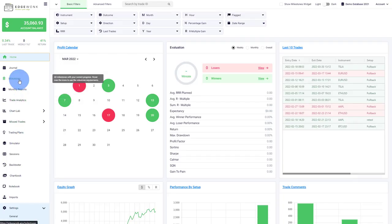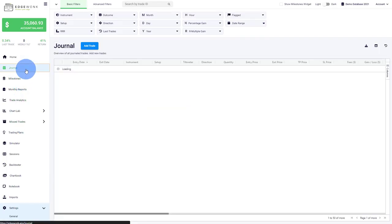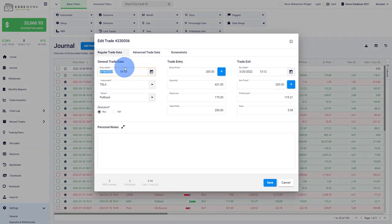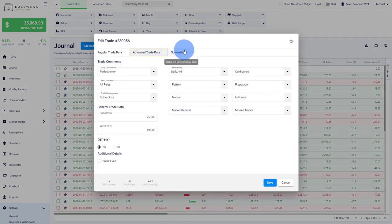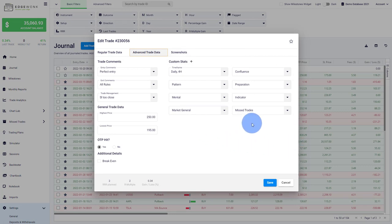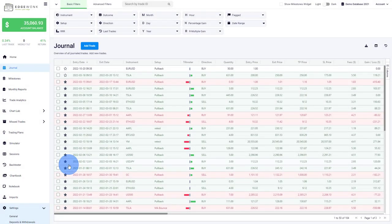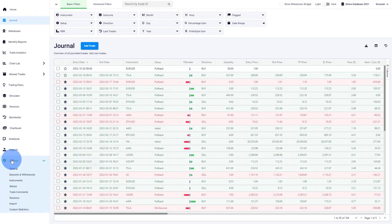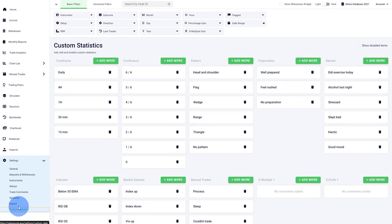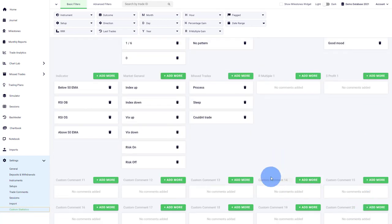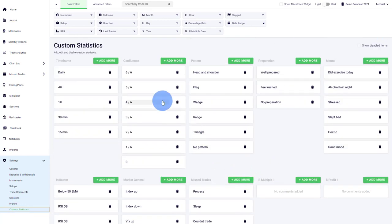The custom statistics are a way to completely customize the journaling experience to your own trading and to your own needs. When you open a trade under advanced trade data, you will see that we have this area for custom stats here and they are completely customizable. You can pretty much enter anything that you want. When we go to our settings and then to our custom statistics, you will see that we have 20 slots available and you can fill them however you would like.